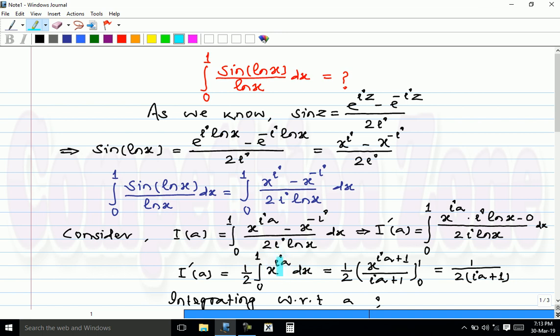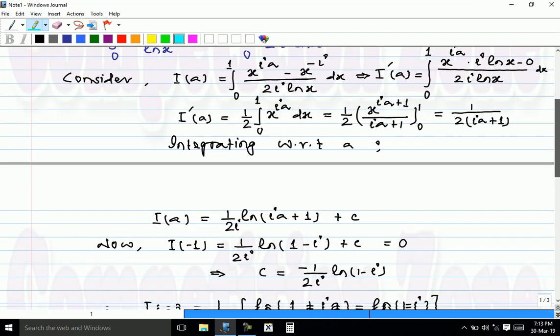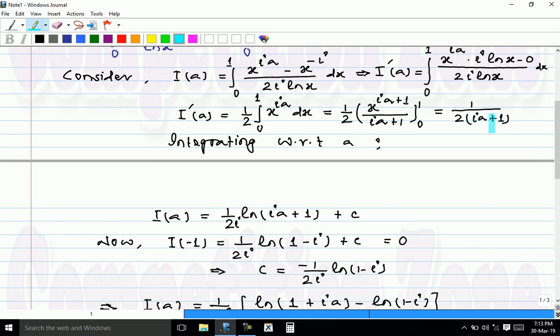Now integrating with respect to x, we get x raised to iota a plus 1 over iota a plus 1, with limits from 0 to 1. Evaluating this gives 1 over 2 times iota a plus 1. So I'(a) equals 1 over 2(iota a plus 1).